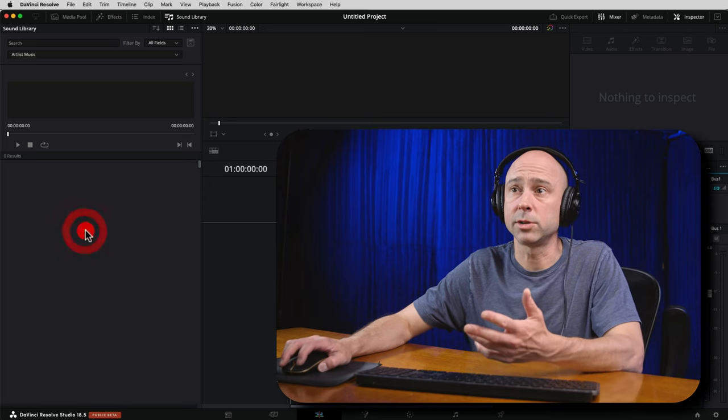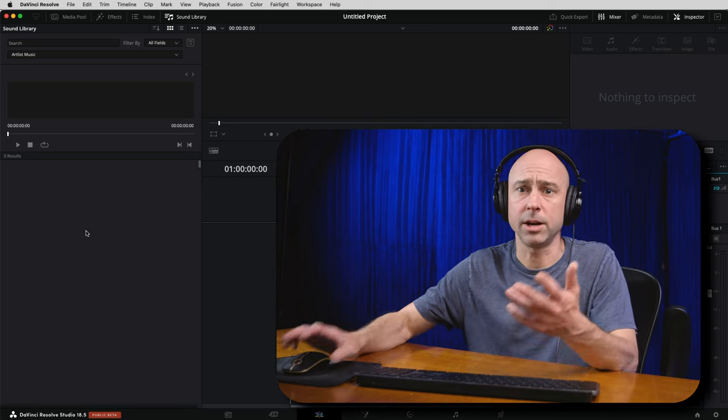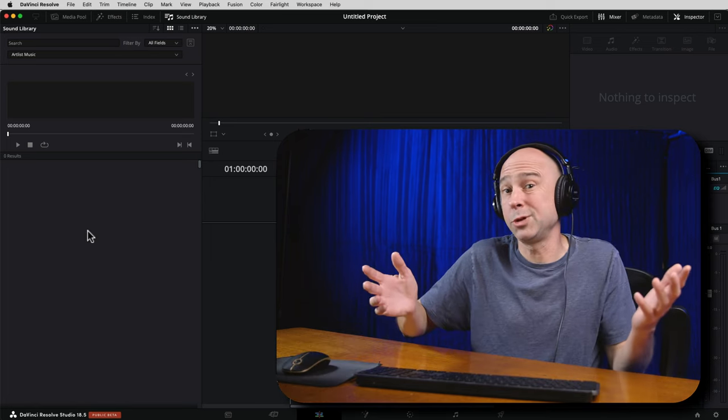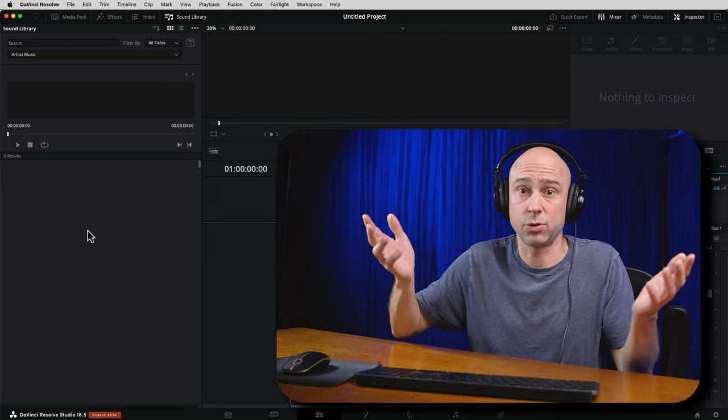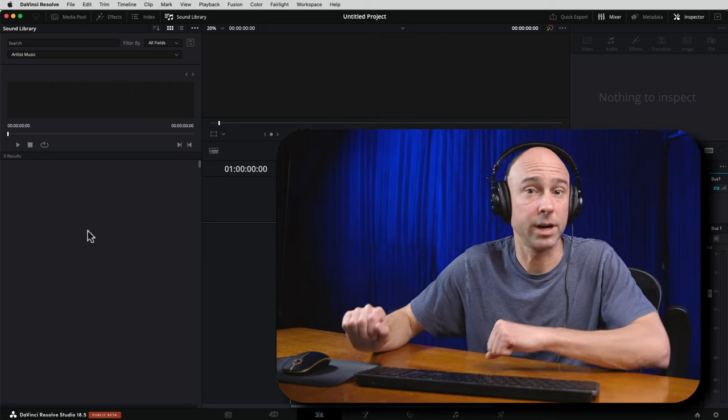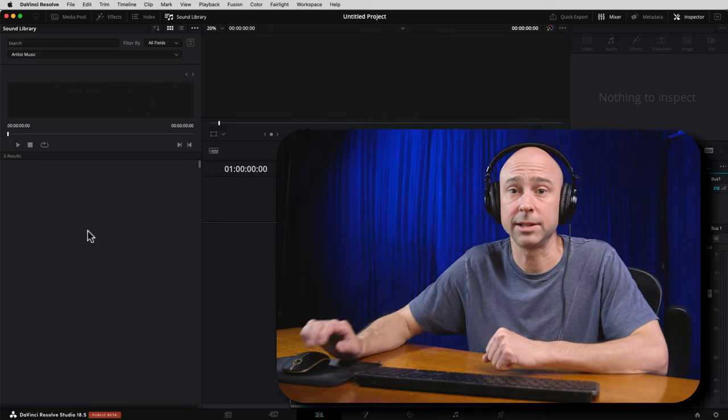Now we're in our Artlist Music sound library, but you notice we don't see anything down here — where's all the music? How do I view it and sort through what I want? I'll show you how to do that.